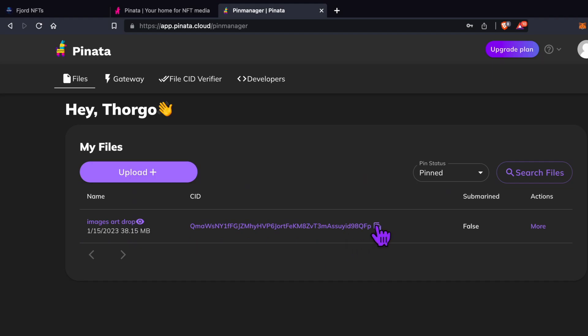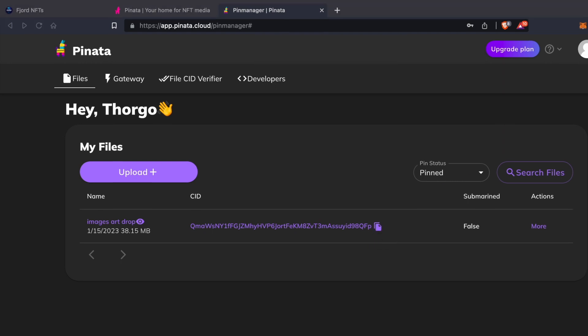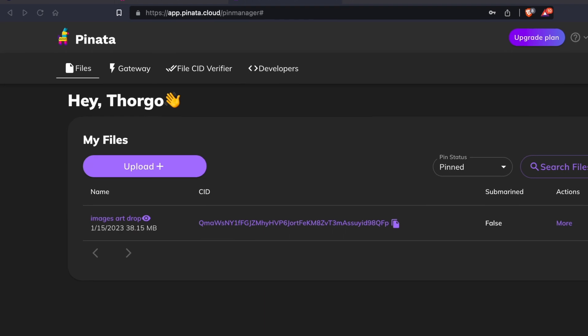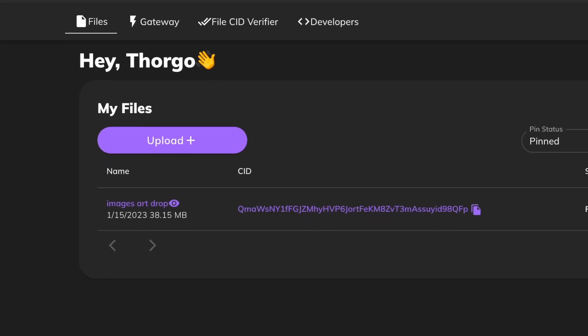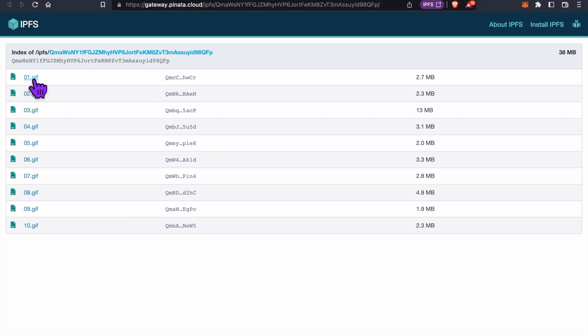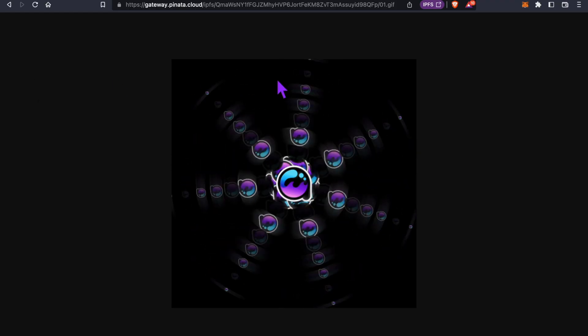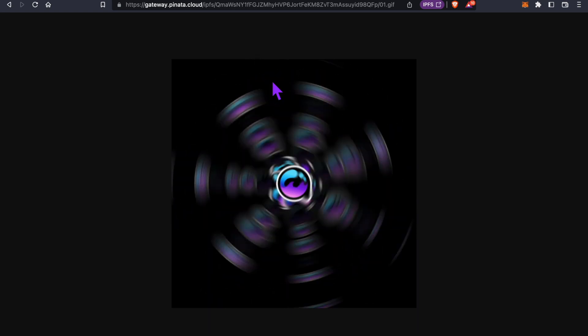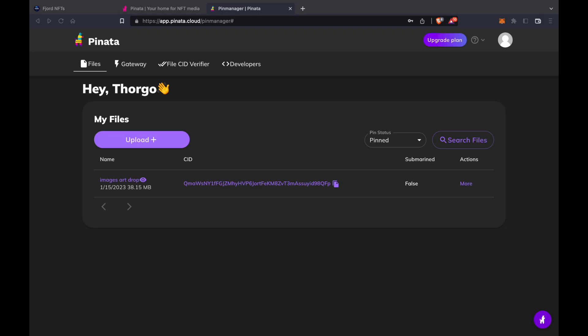See this long hash here? This is our collection ID that we need to copy and paste into our JSON files. And if you click on our images art drop link, it'll take us to a page where we can see all of our art. I'll click on the 01.GIF file and here is our spinning mist logo now stored in IPFS. So let's go back to the pinata page and copy the images art drop CID hash by clicking on the clipboard icon.